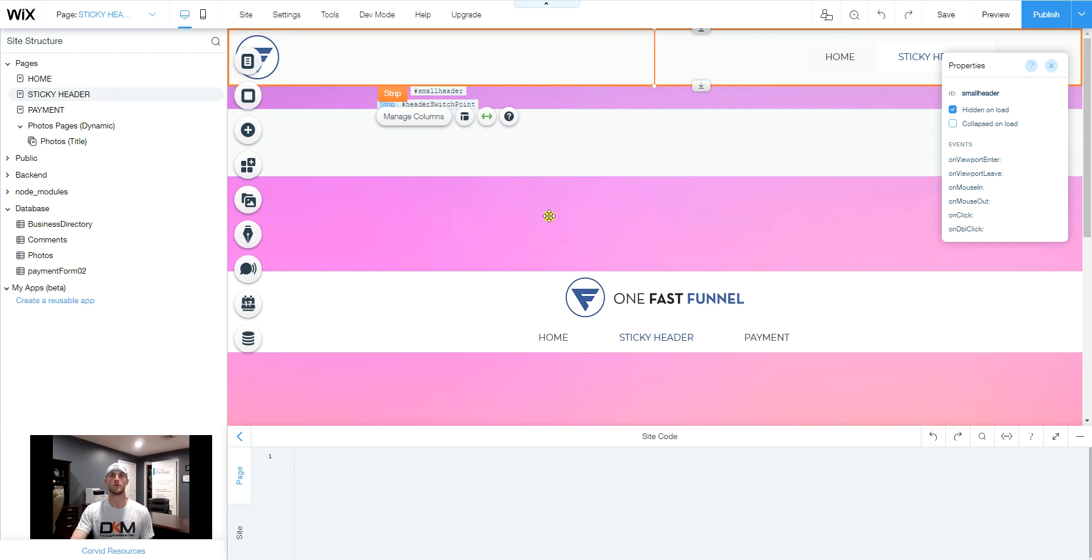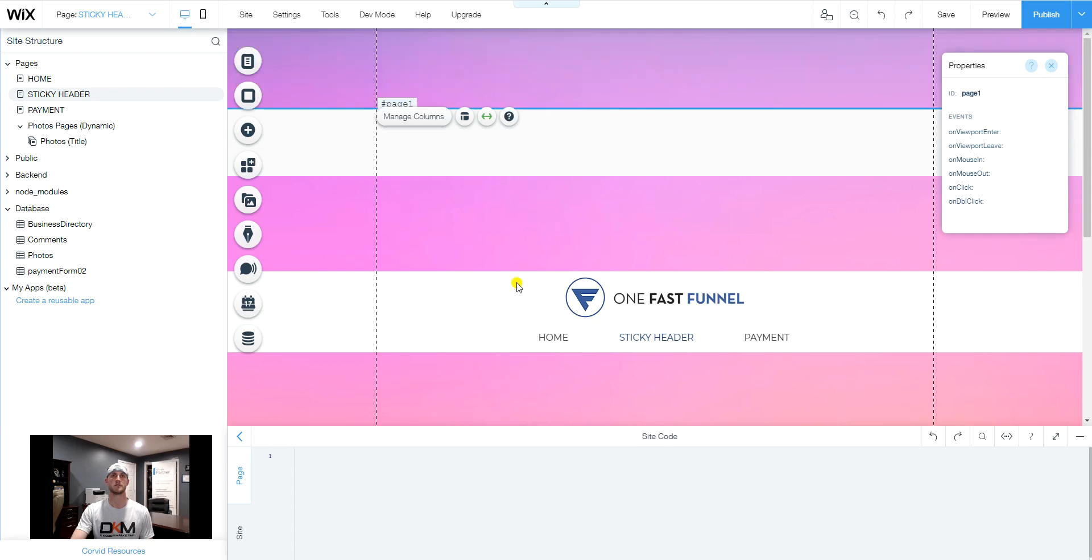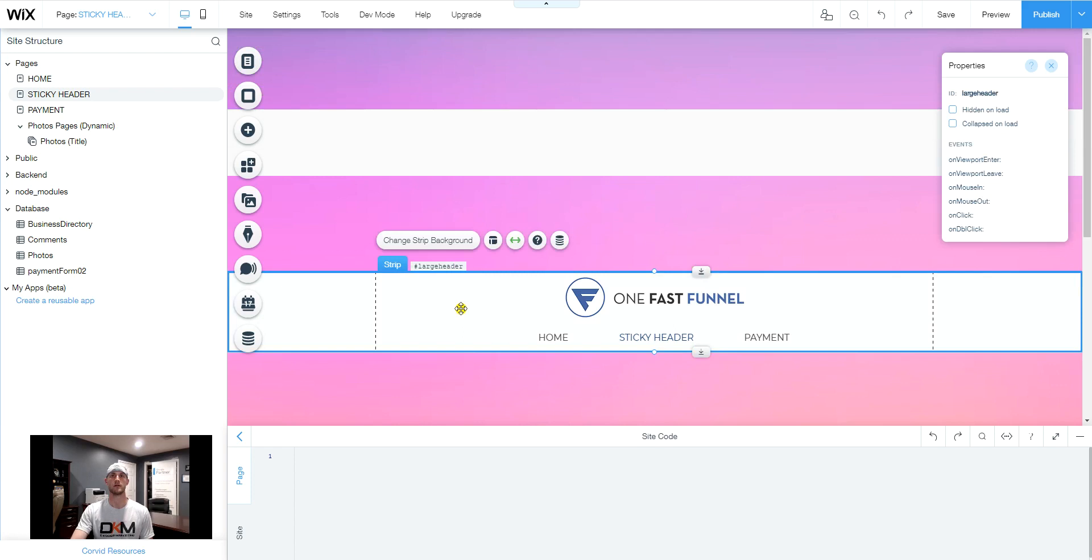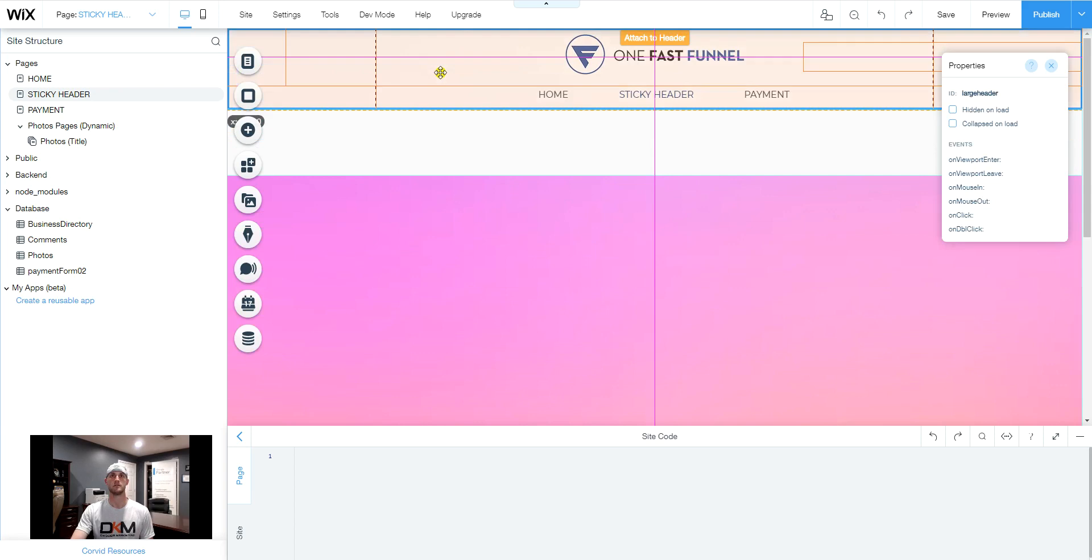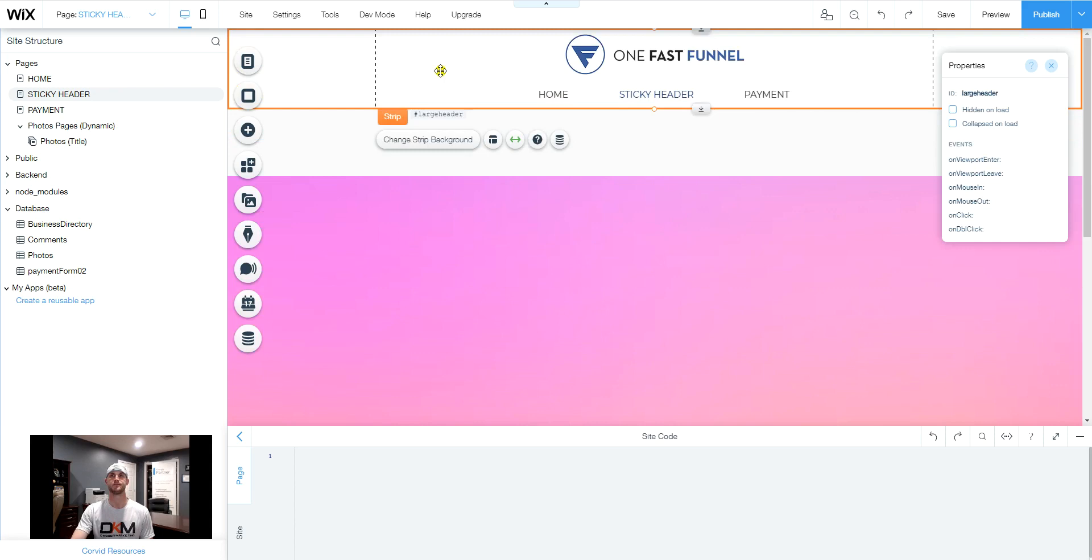So then what we're going to do next is we're going to take our large header and we're going to slide that into the header to where it says attach to header. Nothing we need to do in the properties panel here.